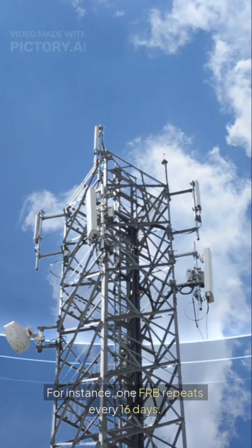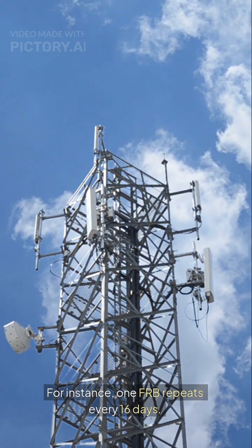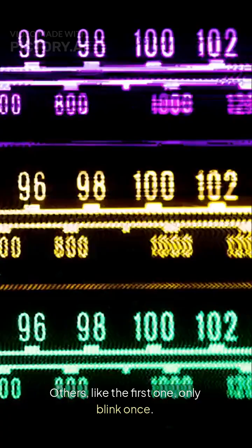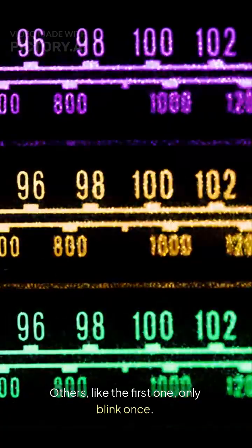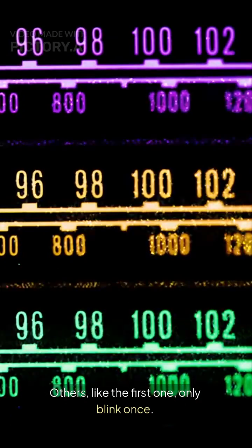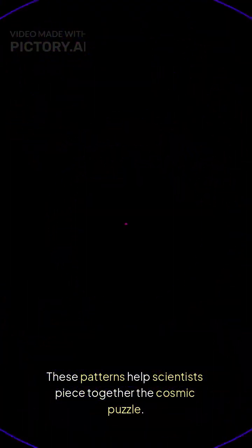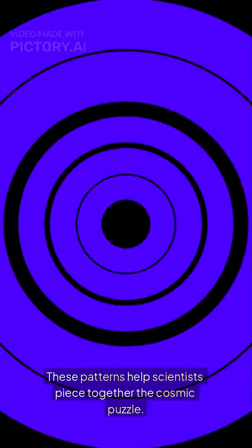For instance, one FRB repeats every 16 days. Others, like the first one, only blink once. These patterns help scientists piece together the cosmic puzzle.